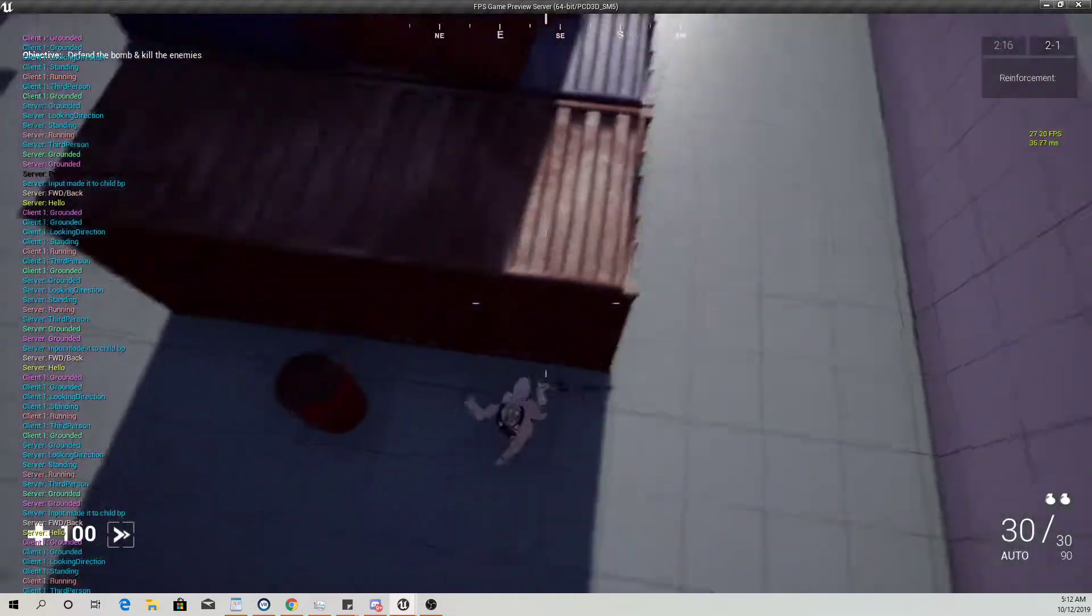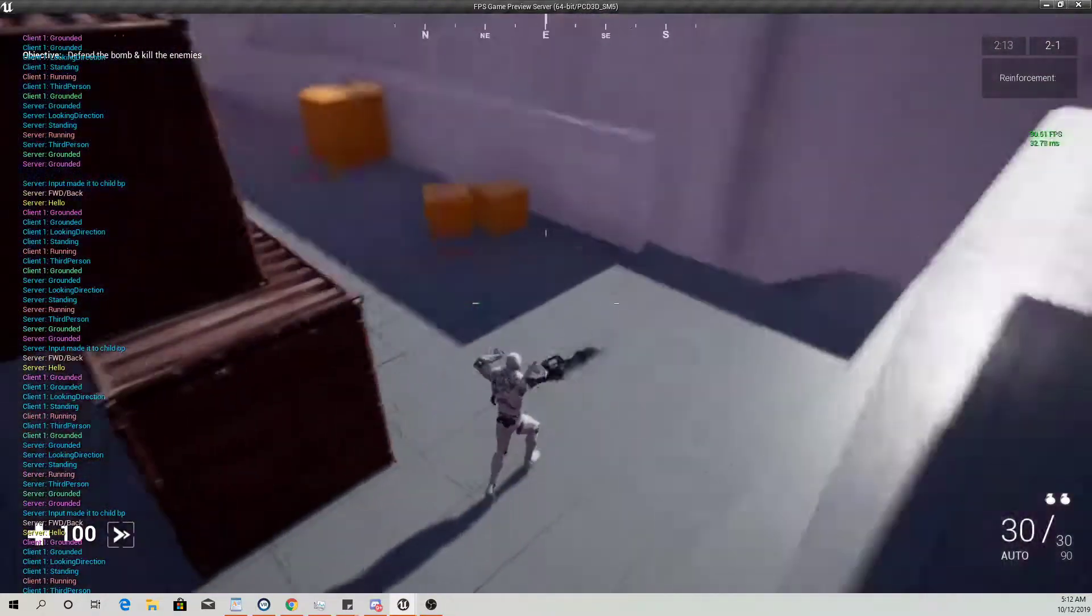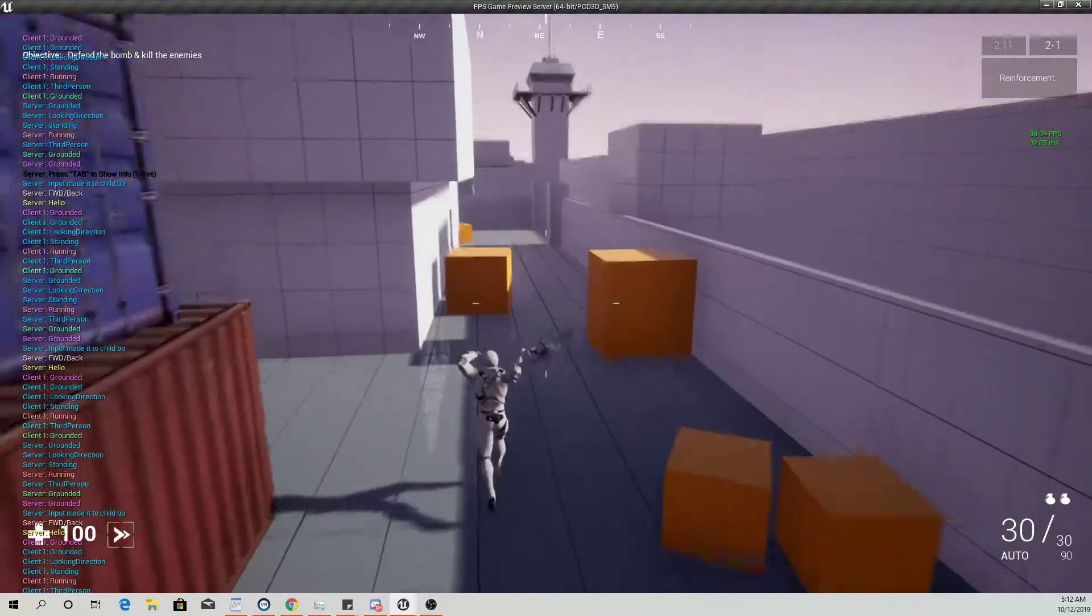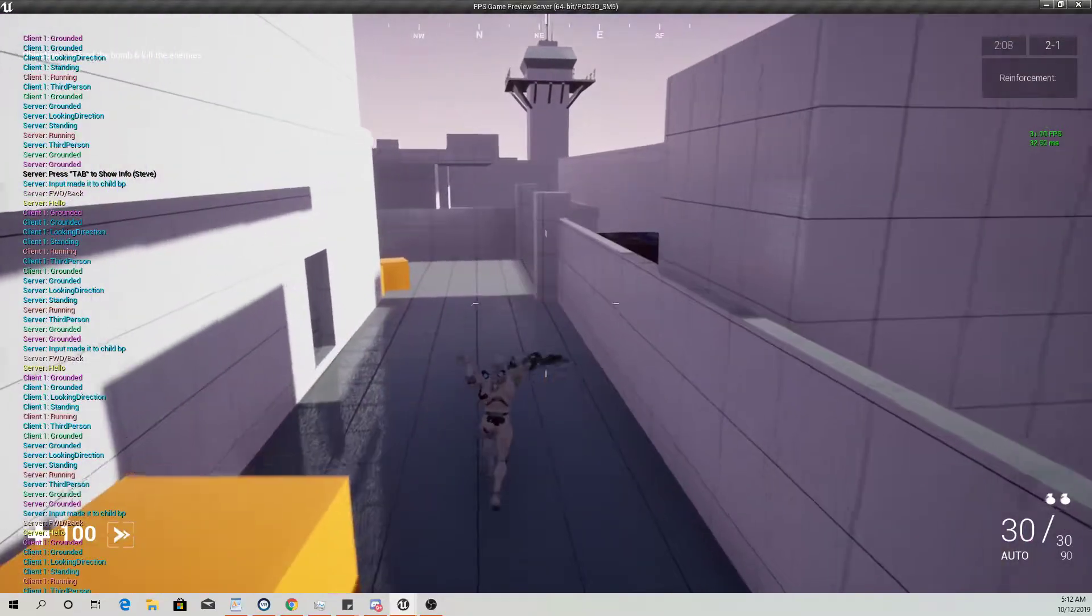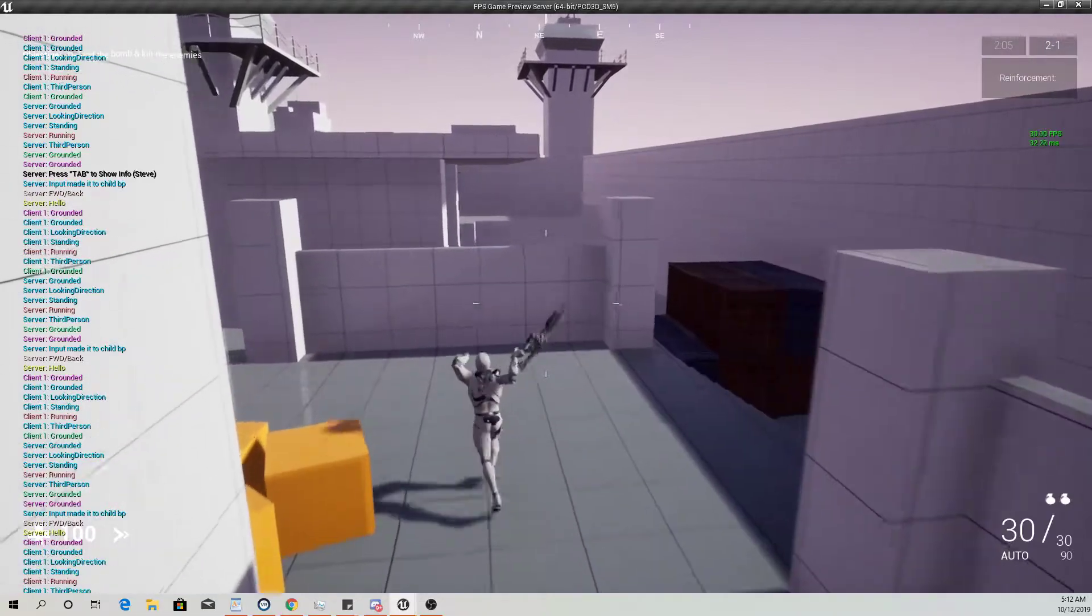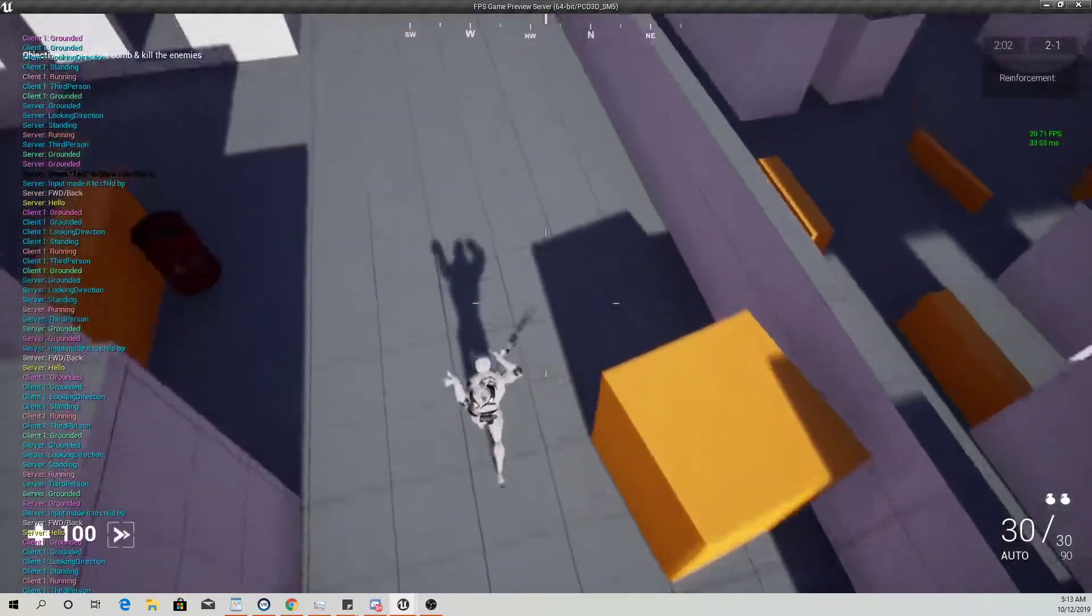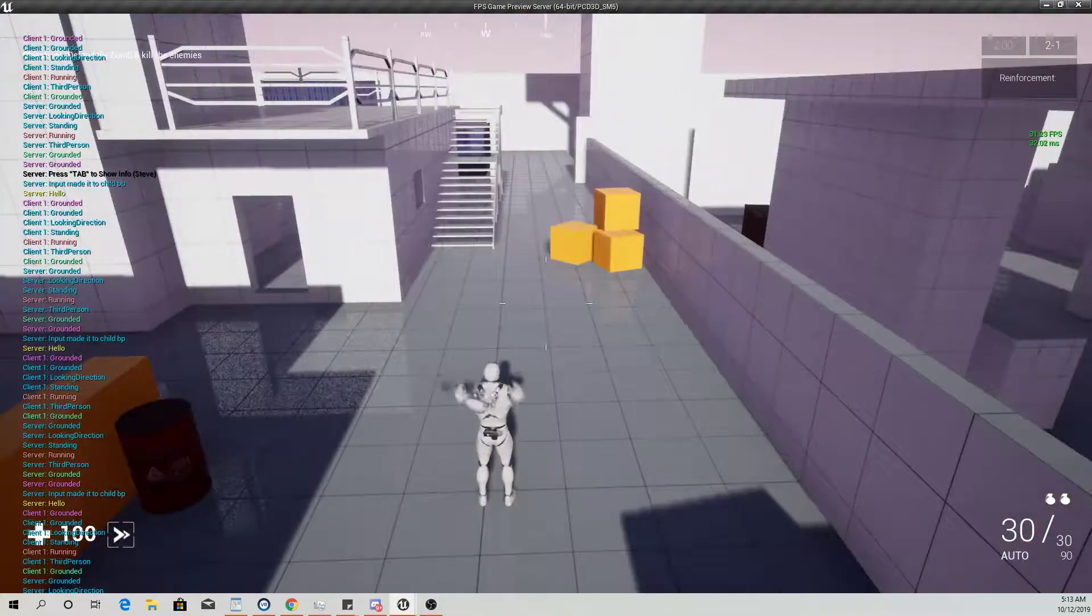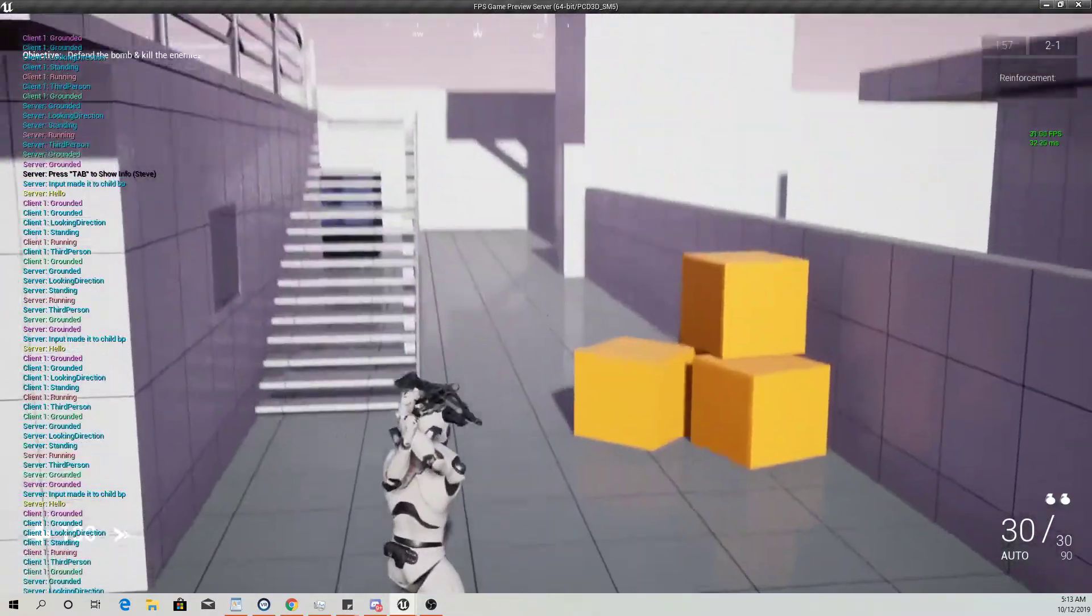Before there was a blend space set up in the animation for holding the rifle, and it was for below the spine 03. But I'm trying to do some custom animations basically, so I don't want to use that.